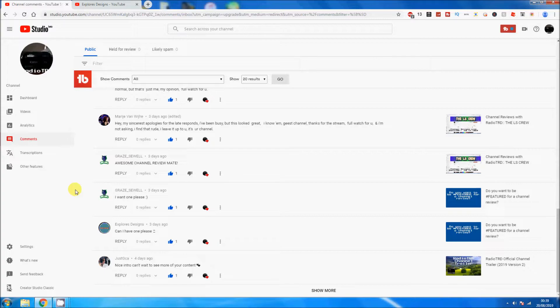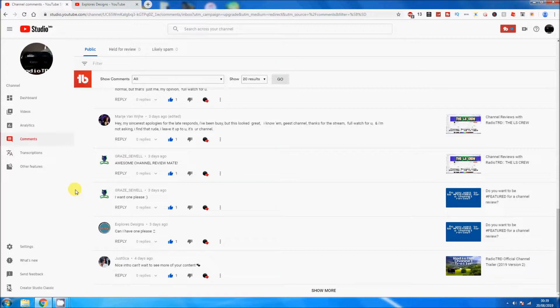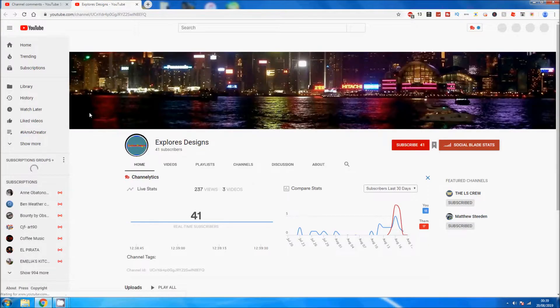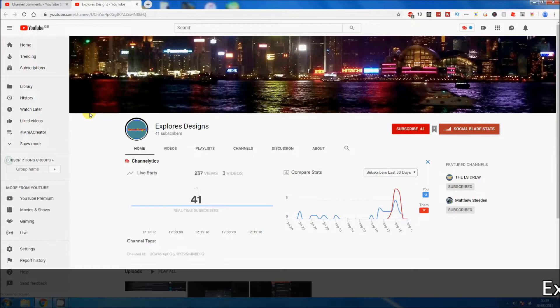The person we're going to be reviewing is Explorers Designs. They were the first person to apply within the past three days, so I'm going to do them first, and then whoever applied after them. It's going to be in chronological order.